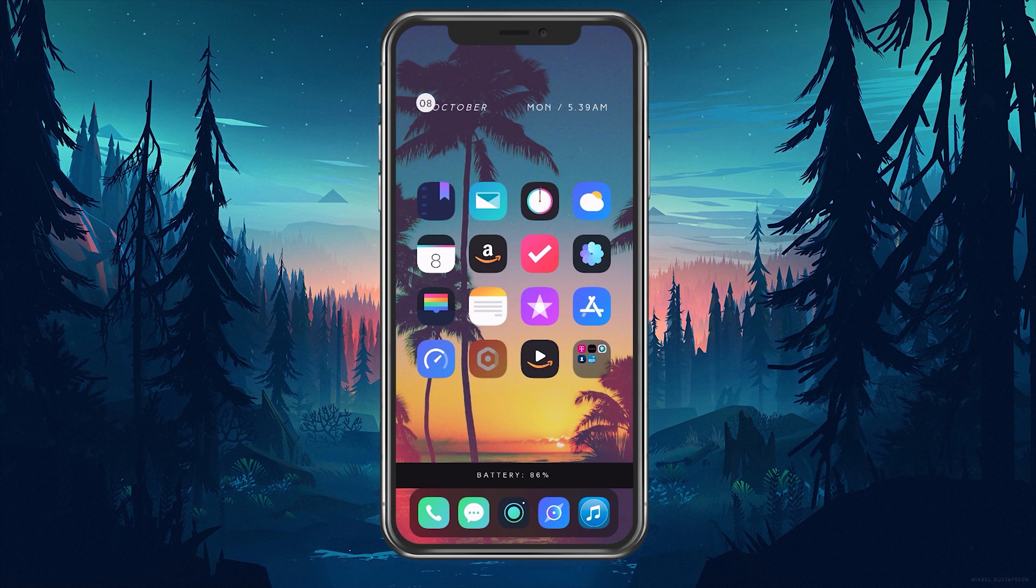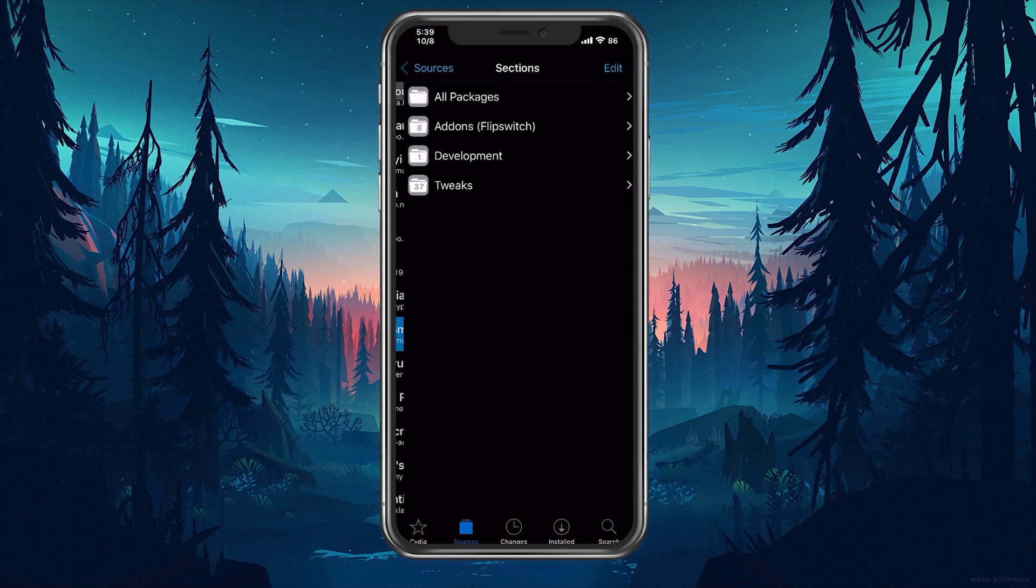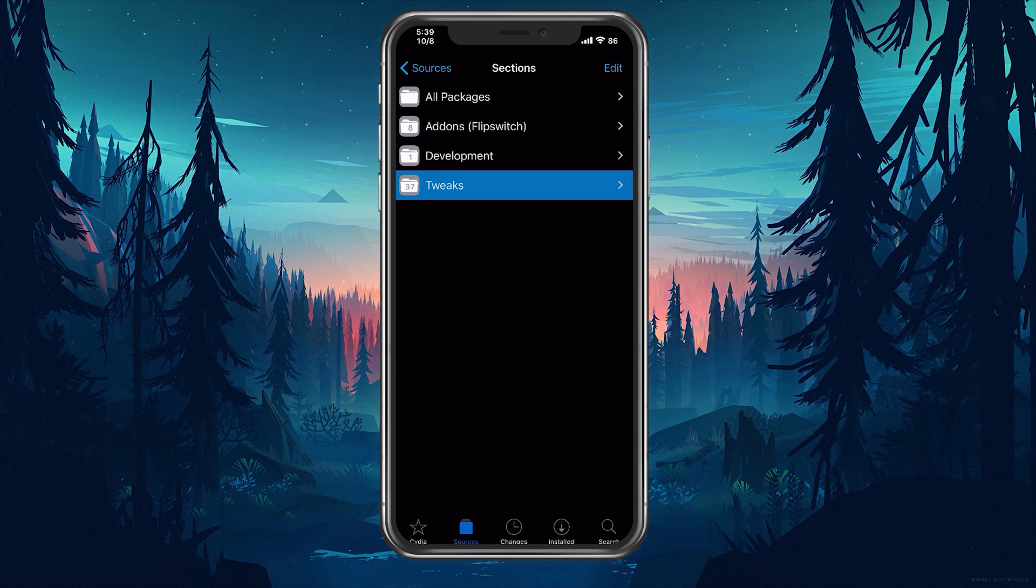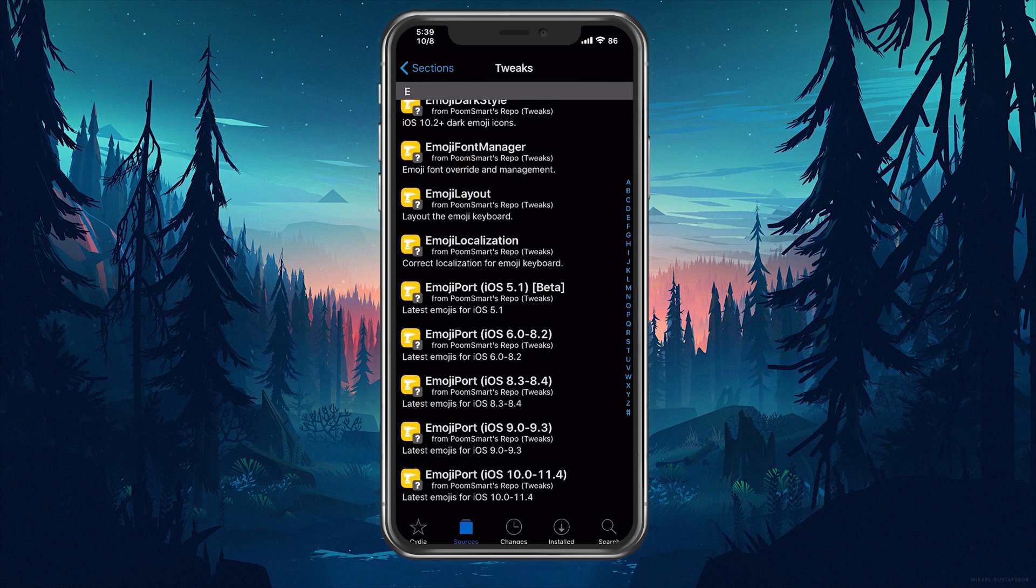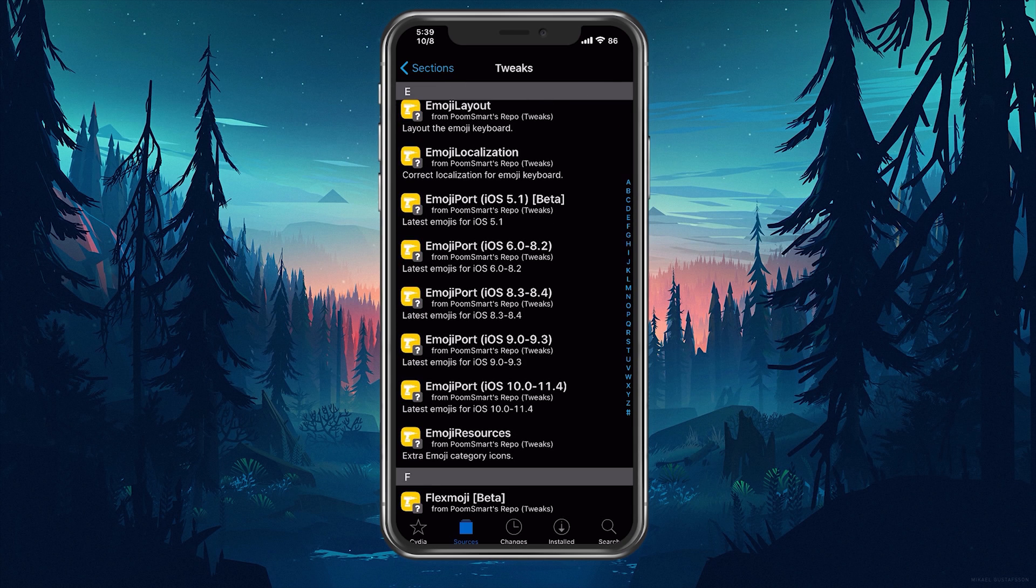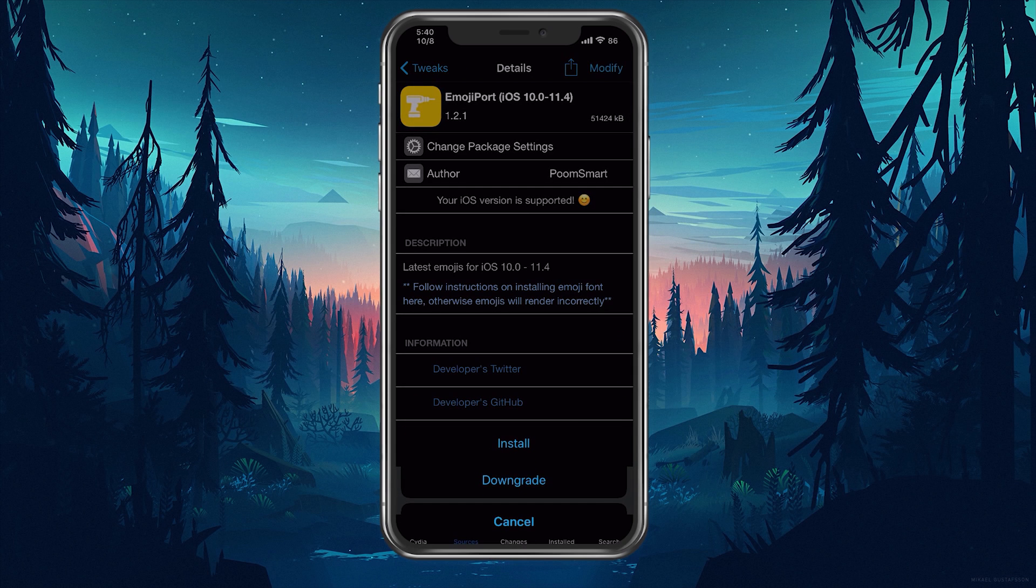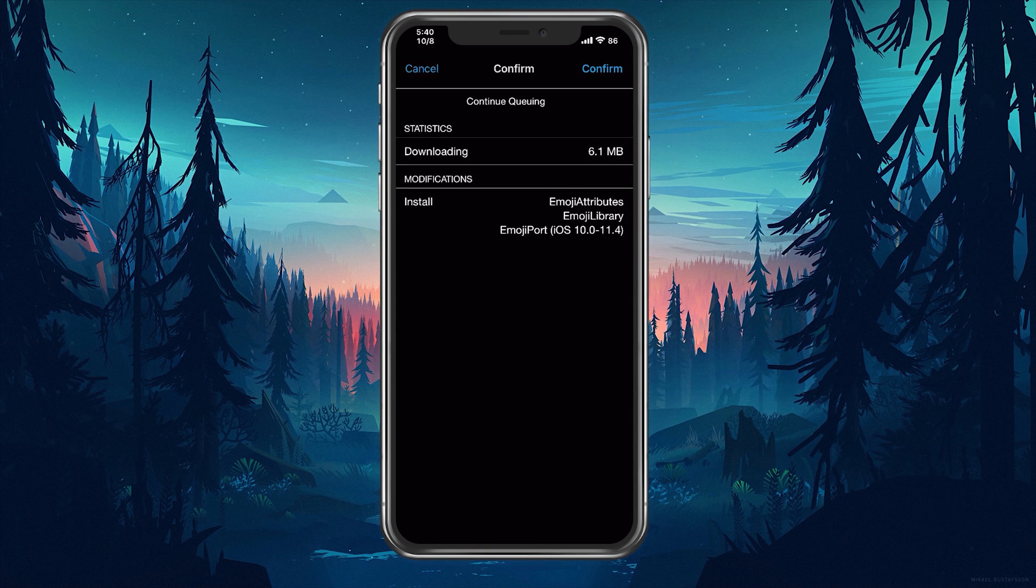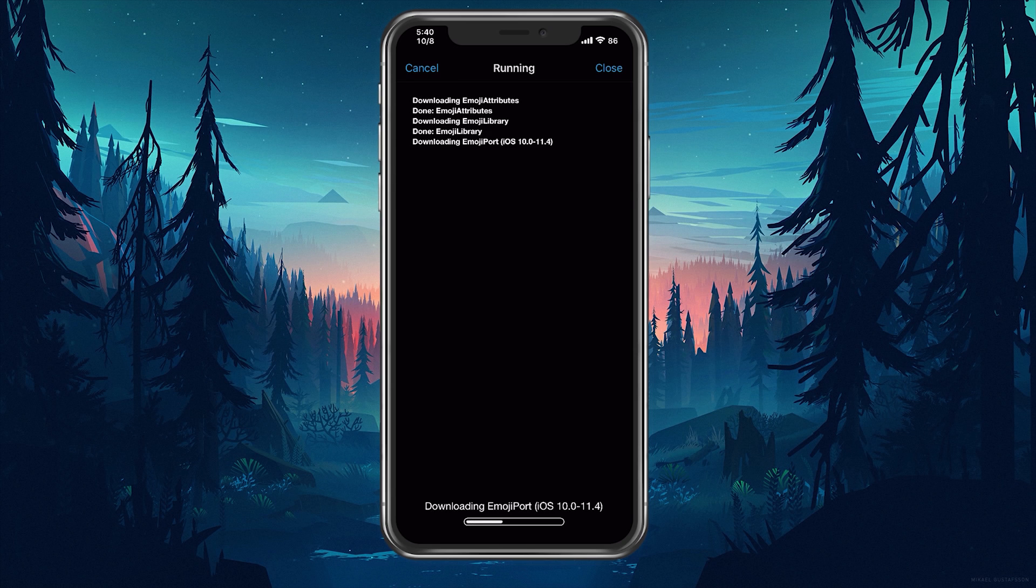We're going to head over to Cydia right here. We're going to our sources, go into tweaks and we're going to scroll down here and we're going to look for the emoji port iOS 10 through 11.4, click on that, click on install. And you are going to see that it's going to install some additional dependencies, emoji library and emoji attributes. So go ahead and hit confirm.